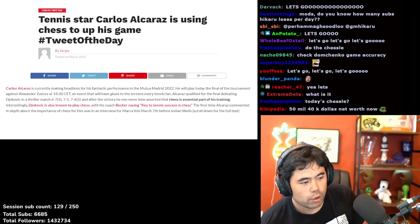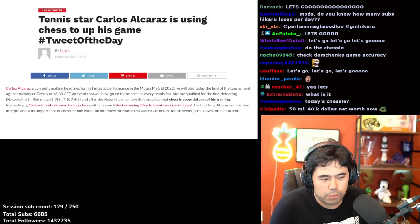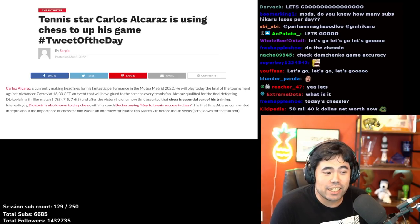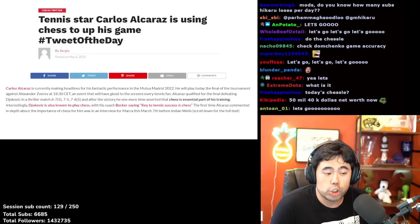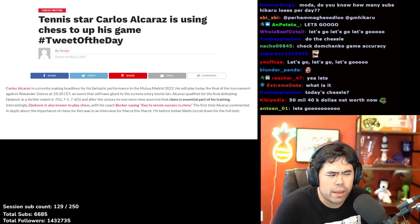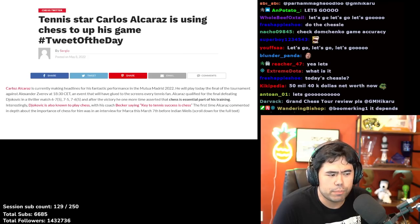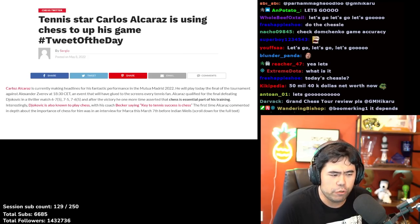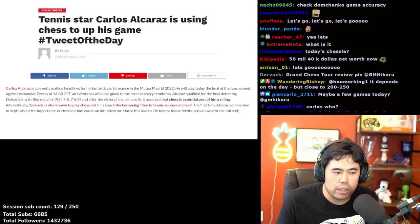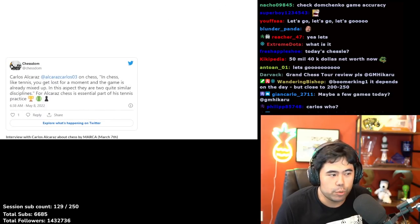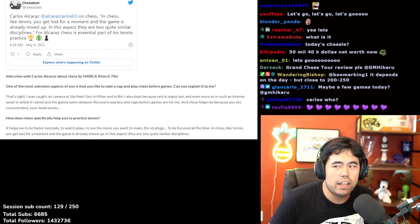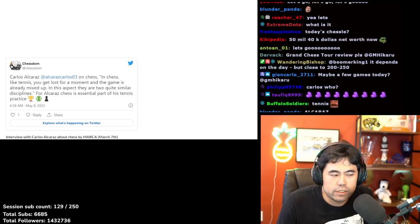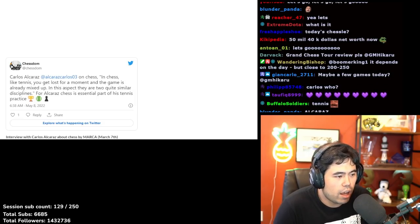Interestingly, Djokovic is also known to play chess with his former coach and current prison inmate Boris Becker, saying the key to tennis success is chess. The first time Alcaraz commented in depth about the importance of chess for him was in an interview for Marca on March 7th before Indian Wells.